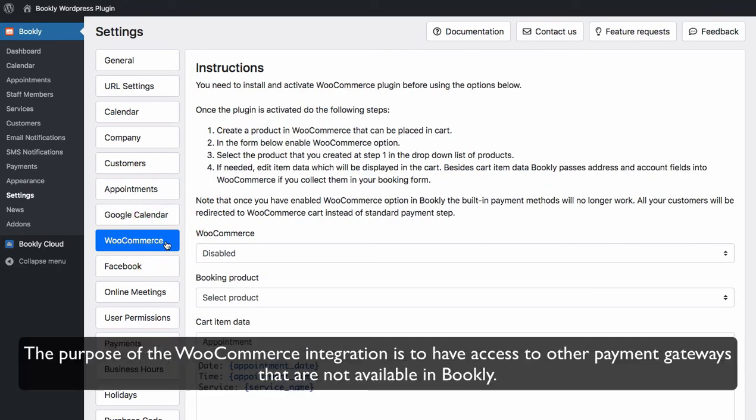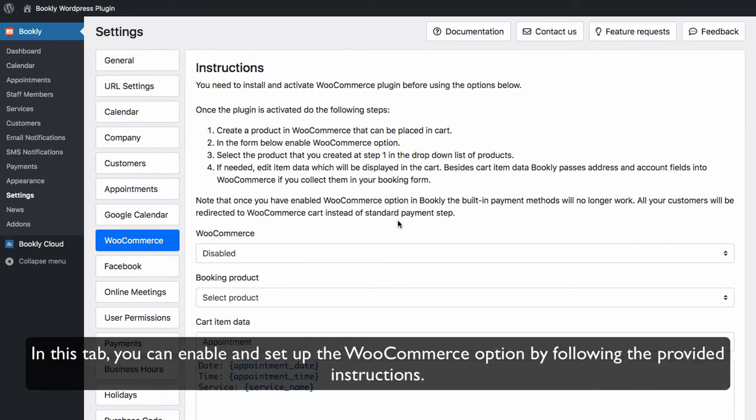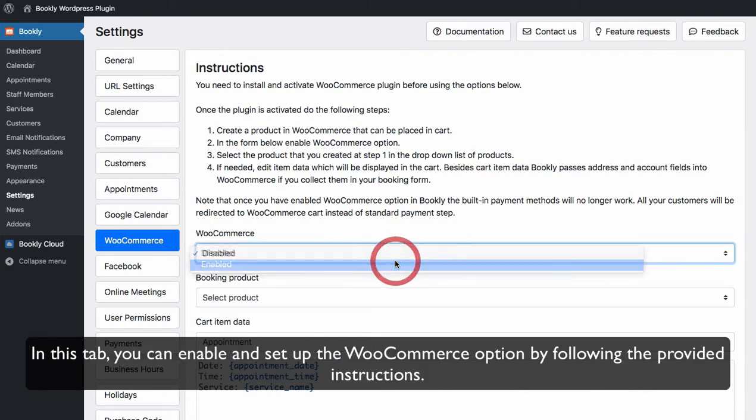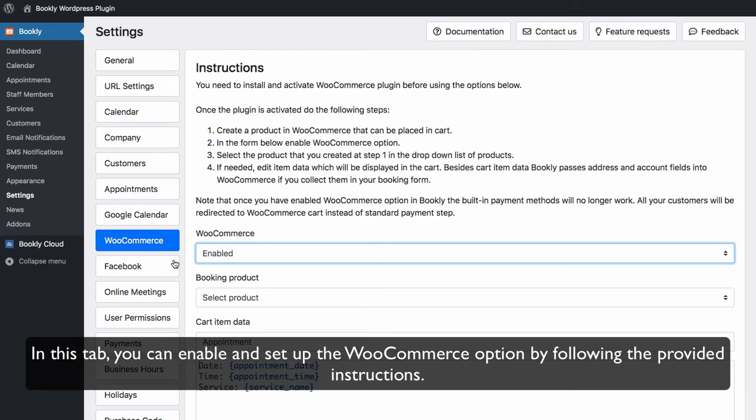The purpose of the WooCommerce integration is to have access to other payment gateways that are not available in Bookly. In this tab you can enable and set up the WooCommerce option by following the provided instructions.